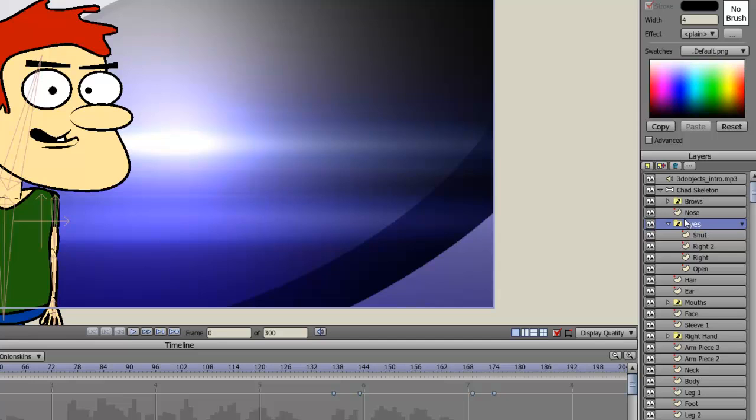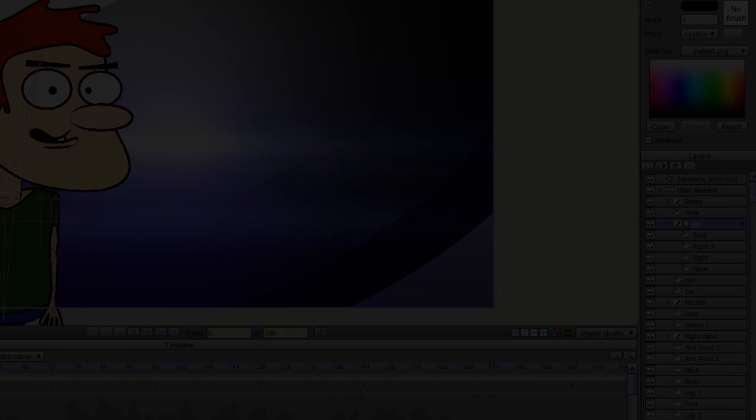And of course, you can add or delete them as you need as well as you go through your cartoon. Anyway, that wraps up this lesson. I have more coming up, so I'll see you guys next time.